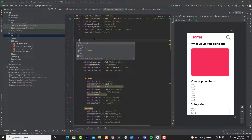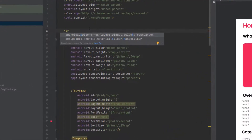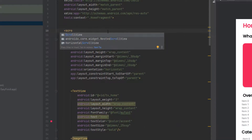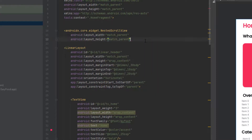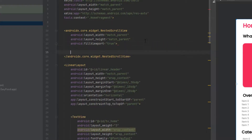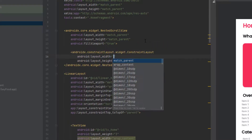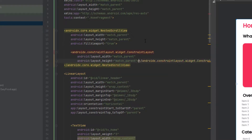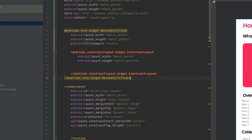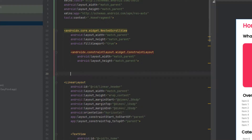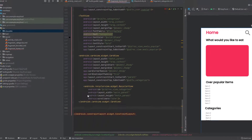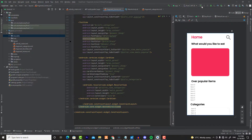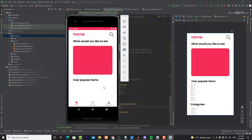Go up in the layout and create a NestedScrollView set to match parent for both dimensions, and enable the fillViewport property to true. Close it and create a ConstraintLayout inside it, also match parent for both, then close that. Now cut all the previously designed content and paste it inside the ConstraintLayout. Now if you scroll down you can see the categories are visible. It works fine.